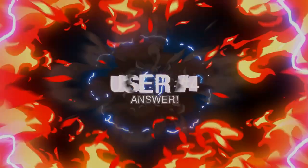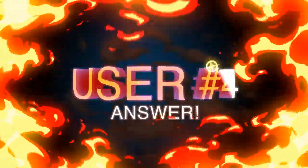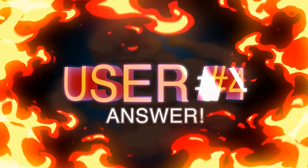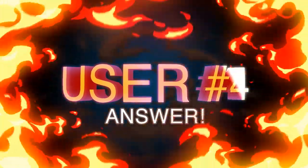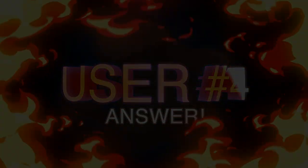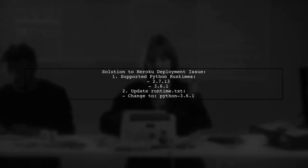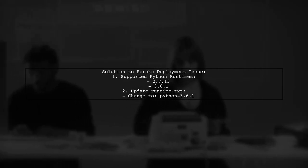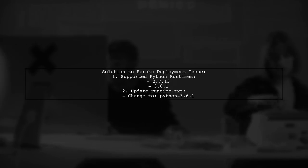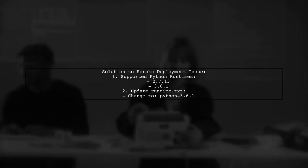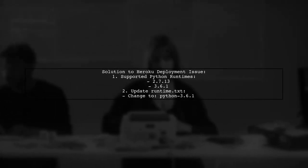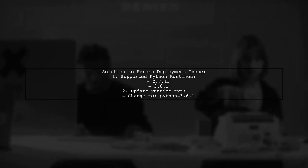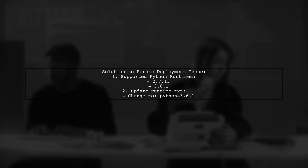Let's now look at another user-suggested answer. To resolve the Heroku deployment issue, ensure you're using one of the supported Python runtimes. The only officially supported versions are 2.7.13 and 3.6.1. Changing your runtime.txt file to python-3.6.1 can help fix the problem.